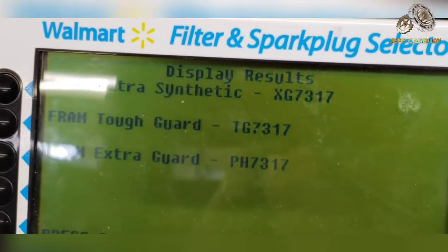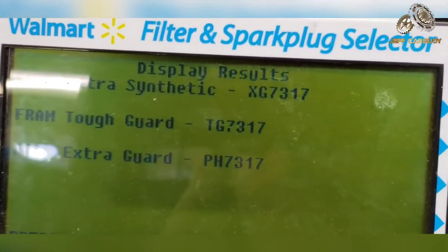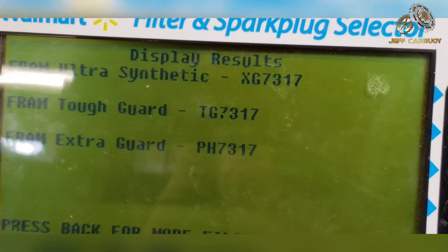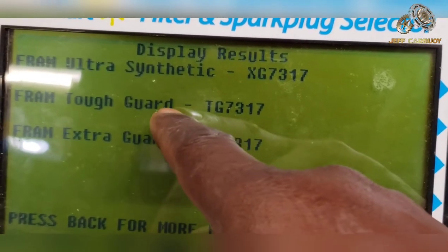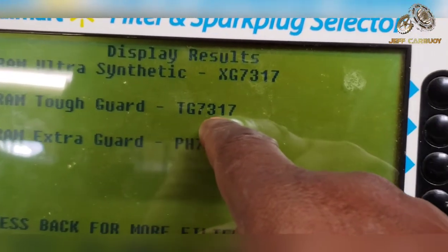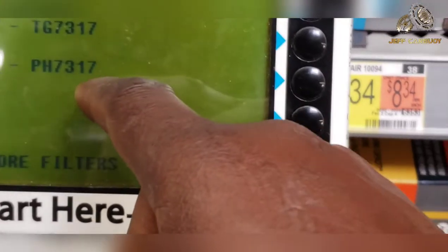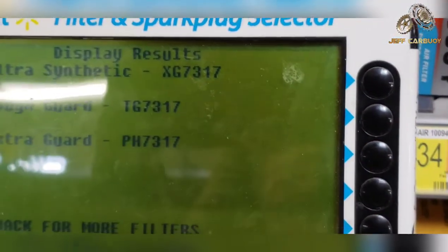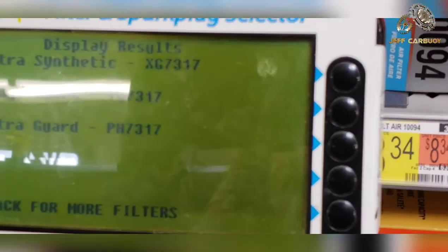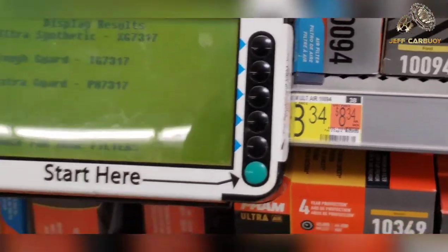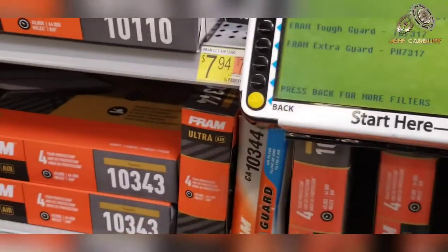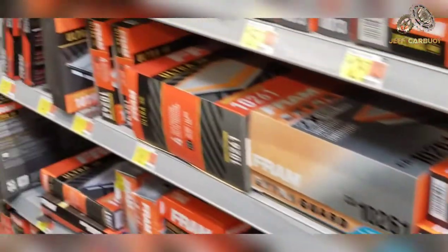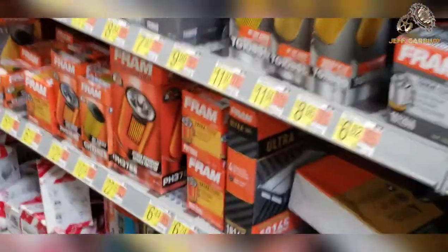Here it gives you the different options, and all you're looking for is this Fram number: 7317. That's the filter number. All these filters have a number either on the side or on the bottom.